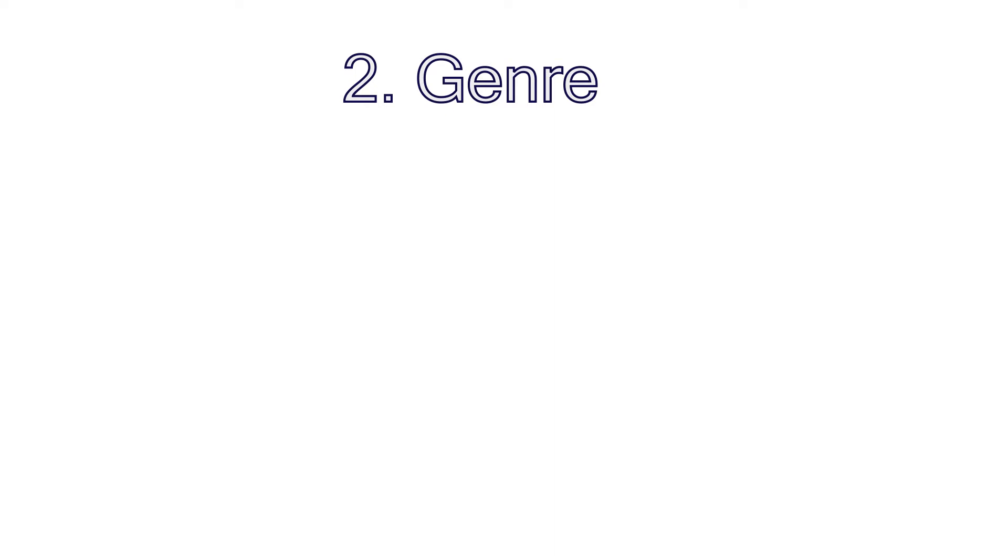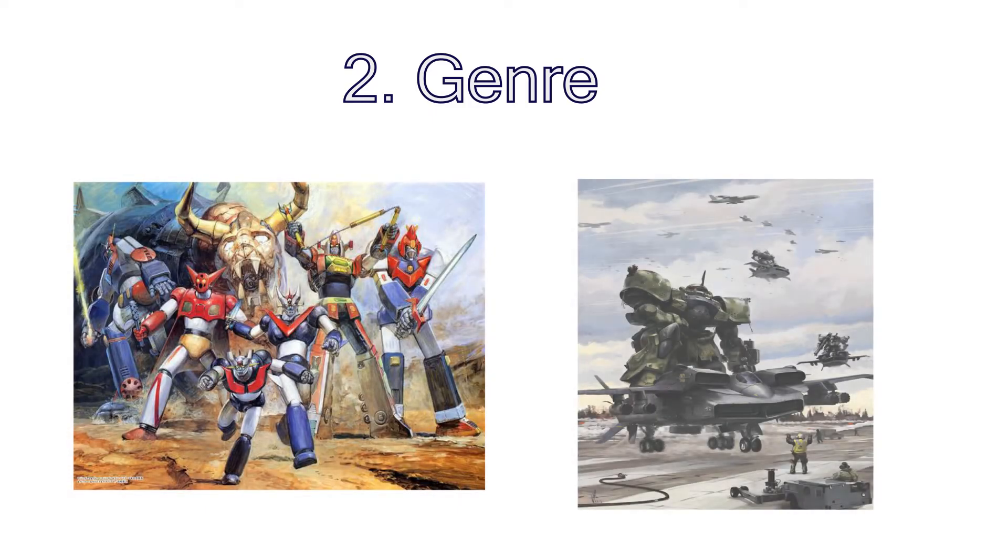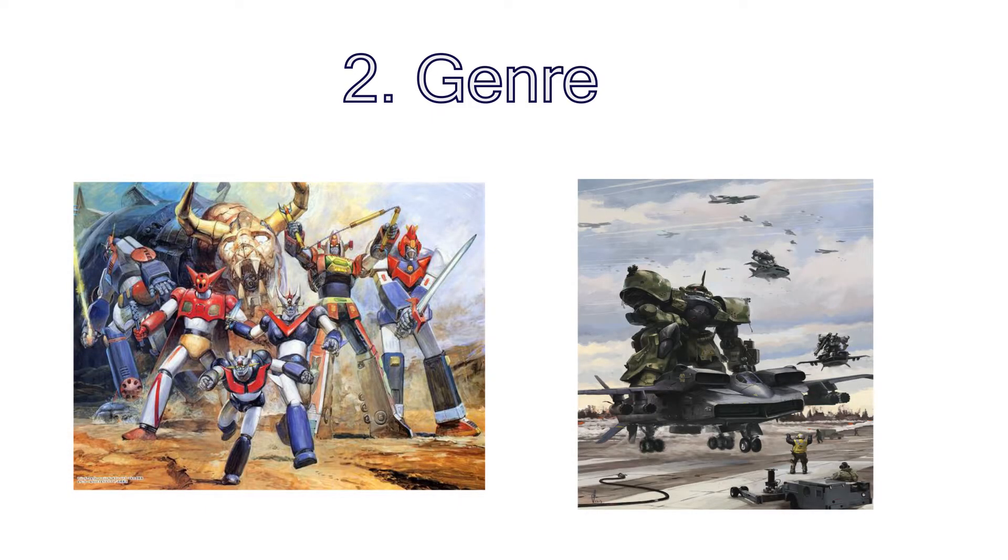Alright, now that the boring part is over, you can finally start thinking about the mech that you want to build. First, you need to figure out which genre your mech belongs to. There are two main genres of mech-related media, super robot and real robot.